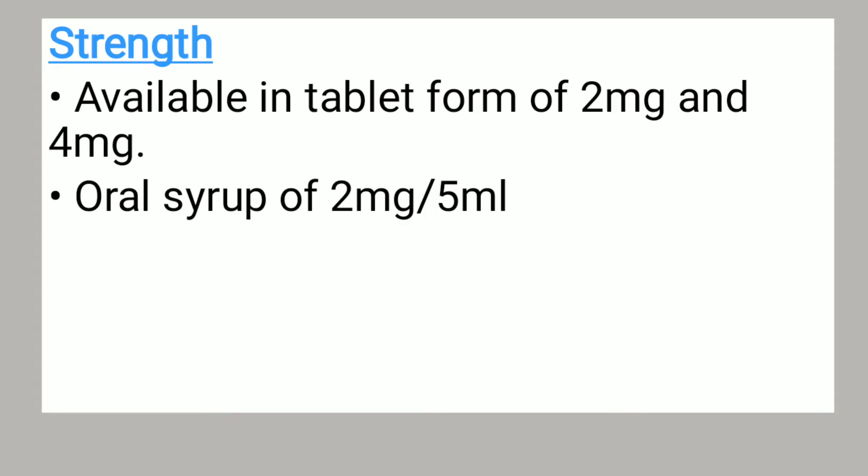Salbutamol is available in tablet form of 2 milligrams and 4 milligrams. It's also available as an oral syrup of 2 milligrams per 5 ml, and it can also be available as an inhaler.